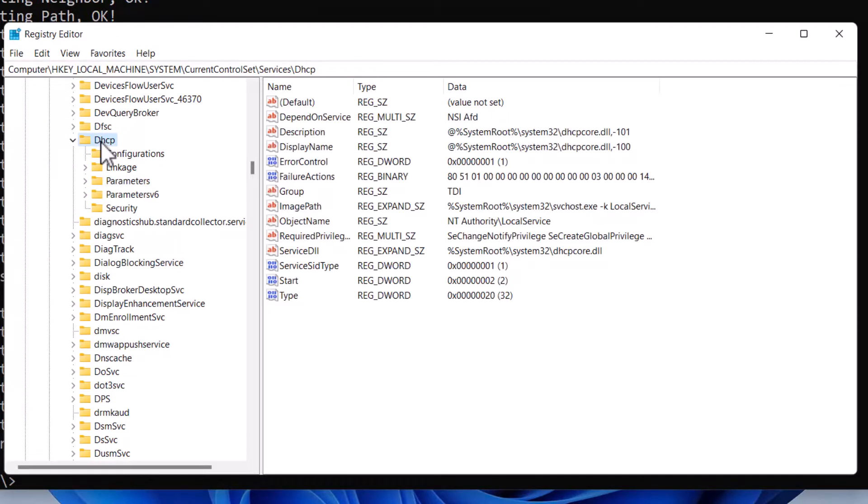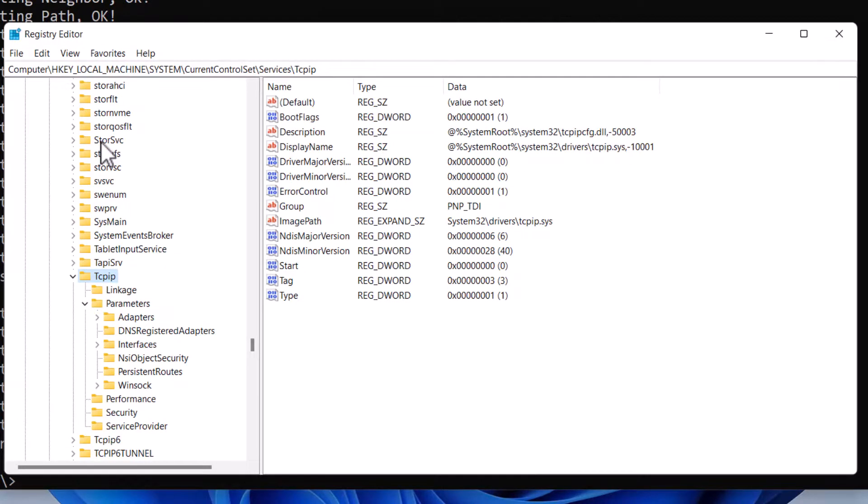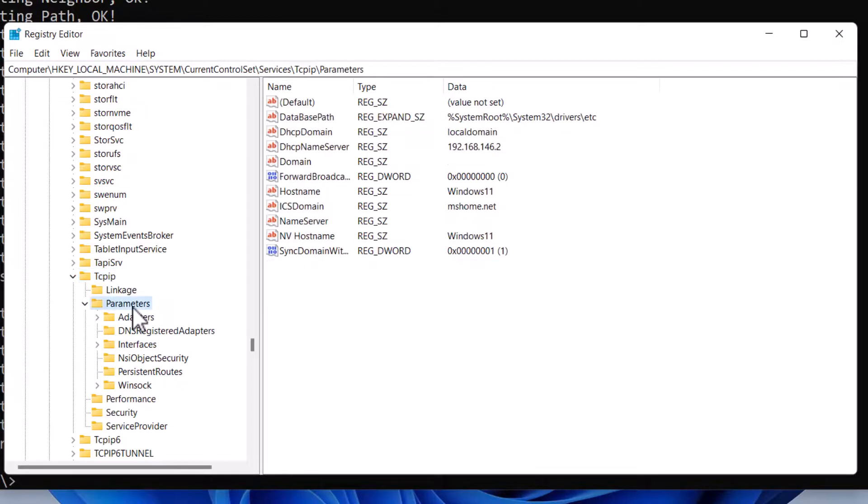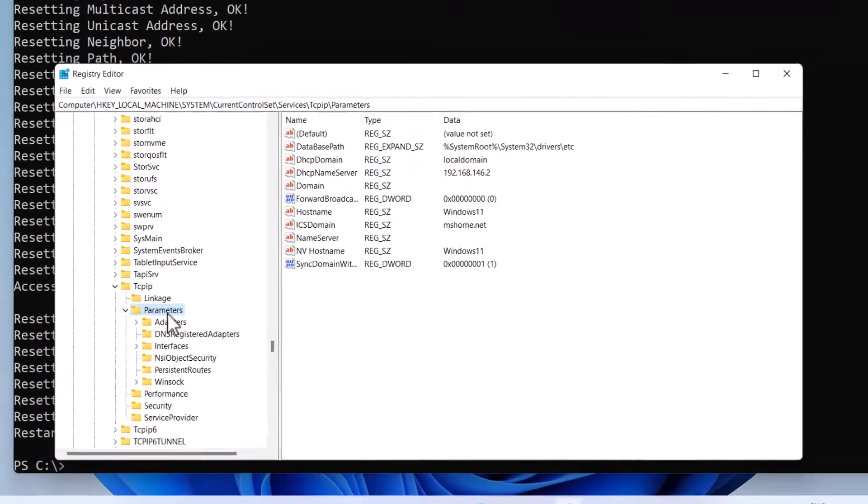So this one is used if your network adapter has been assigned with a DHCP IP address, and the TCPIP registry key is used if your network adapter has been assigned with a manual IP address. So running the netsh int ip reset command is essentially equivalent to removing and reinstalling the TCP/IP stack.